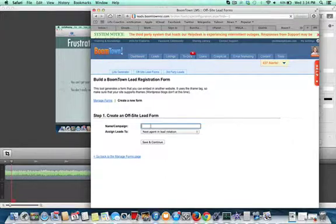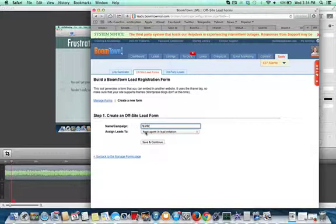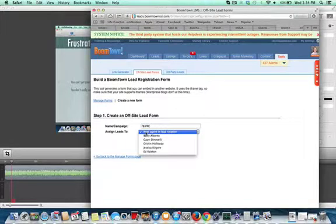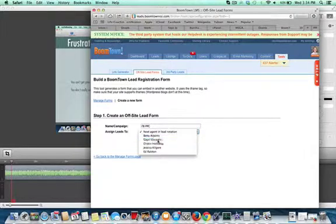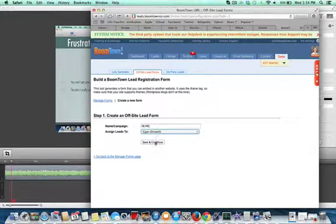You'd call it FB Pay-Per-Click. Then it says Assign Leads To, and there you would pick yourself. You'd click Save and Continue.